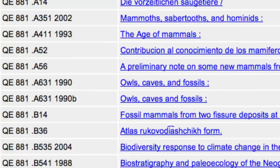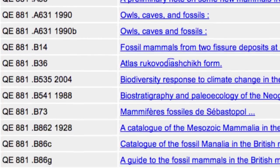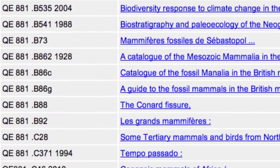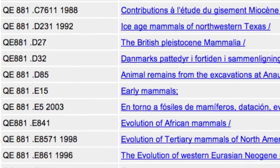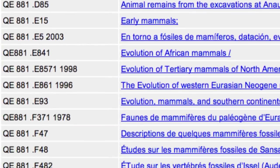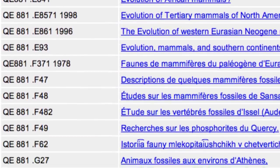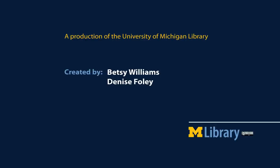Call numbers provide a logical way to organize books and journals by subject to help you browse on the shelves and online through Merlin.